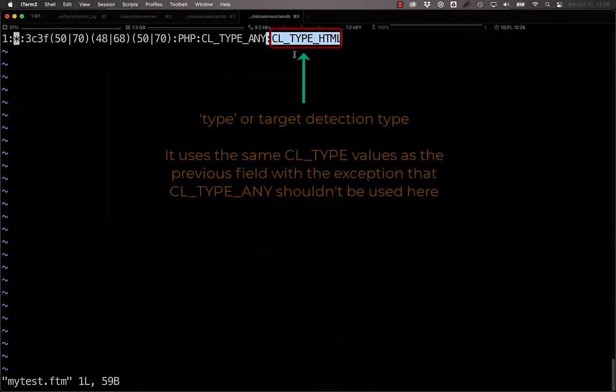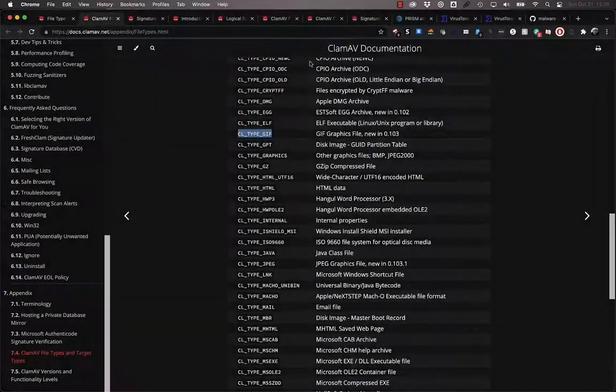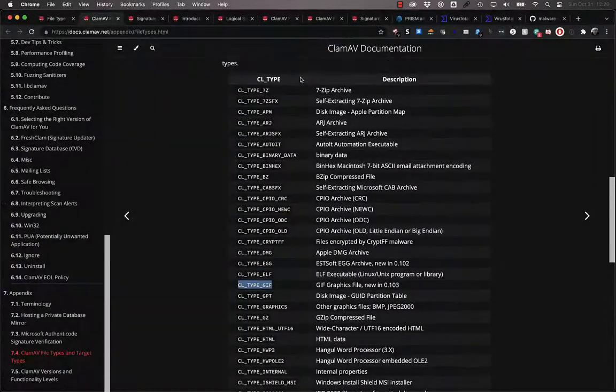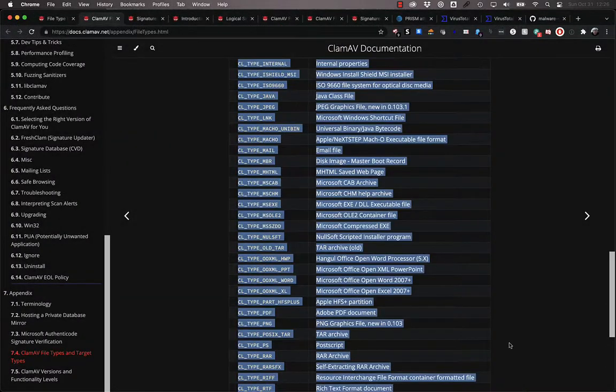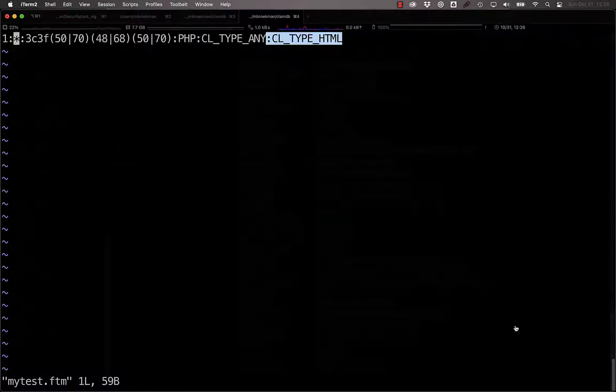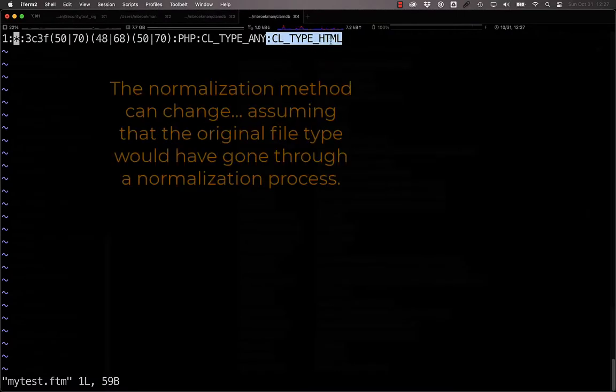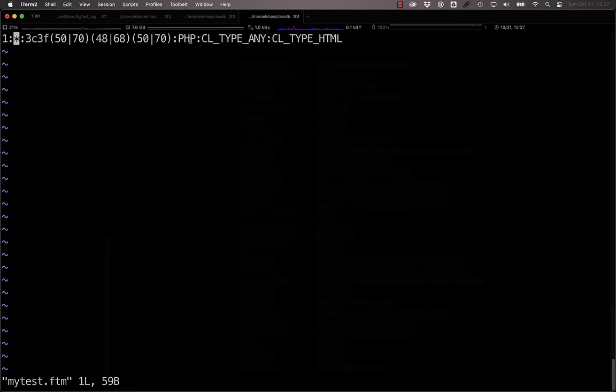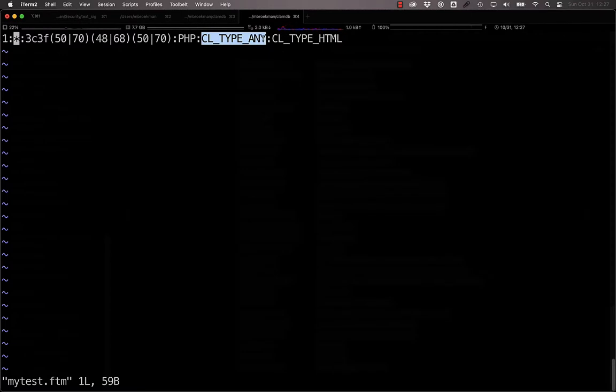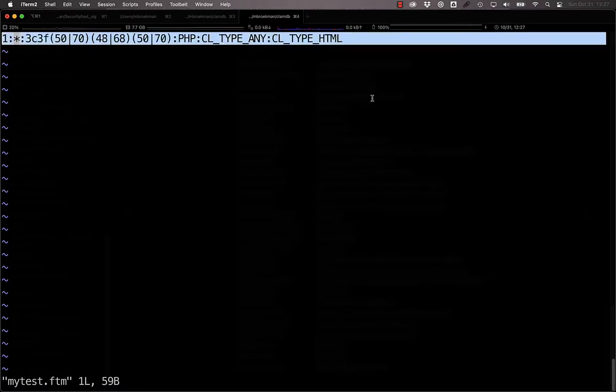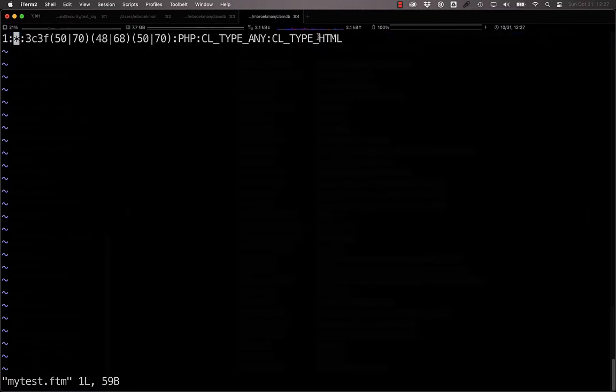And then the last required field is what to do. Again, this can be any of these file type values here, and if you pick something that is normalized, then that can change the normalization that ClamAV will do. So, for example, since we're doing PHP here, if it's found in a file that's not HTML but is normalized, so ASCII, in other words, this FTM signature will change the normalization from an ASCII normalized to HTML normalized.